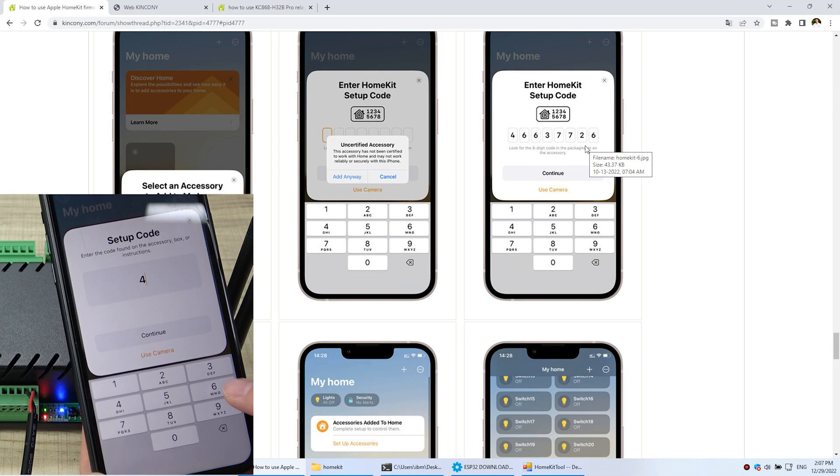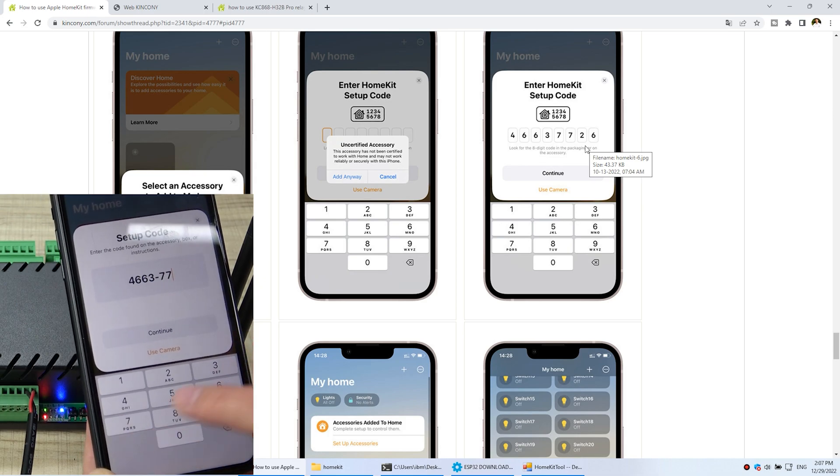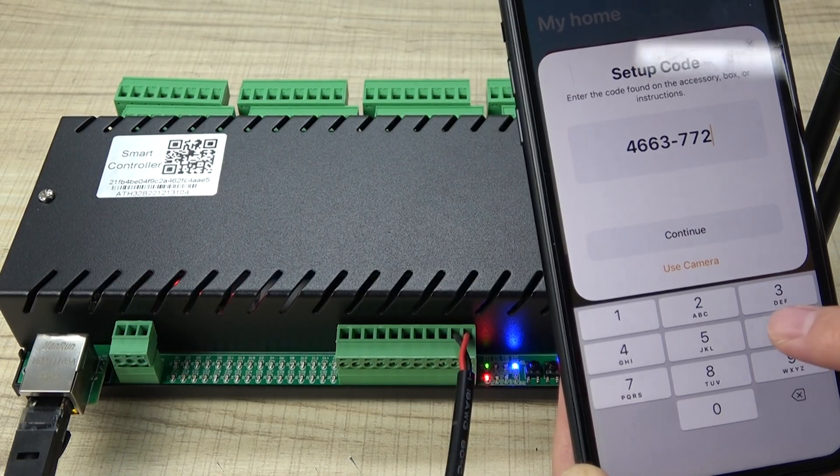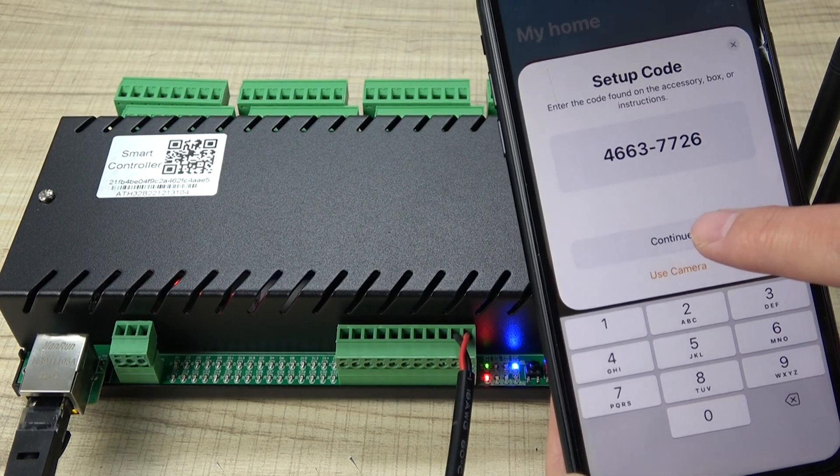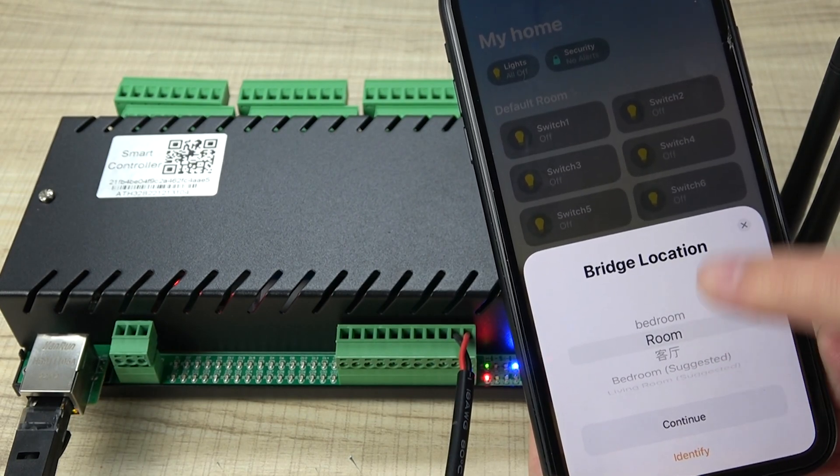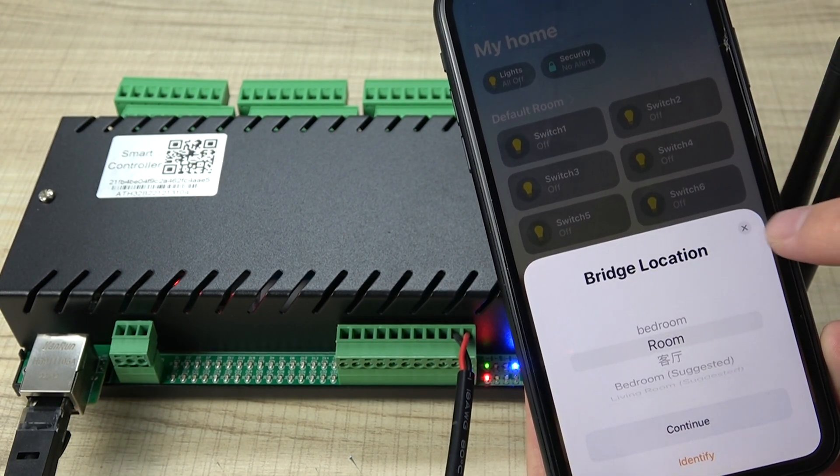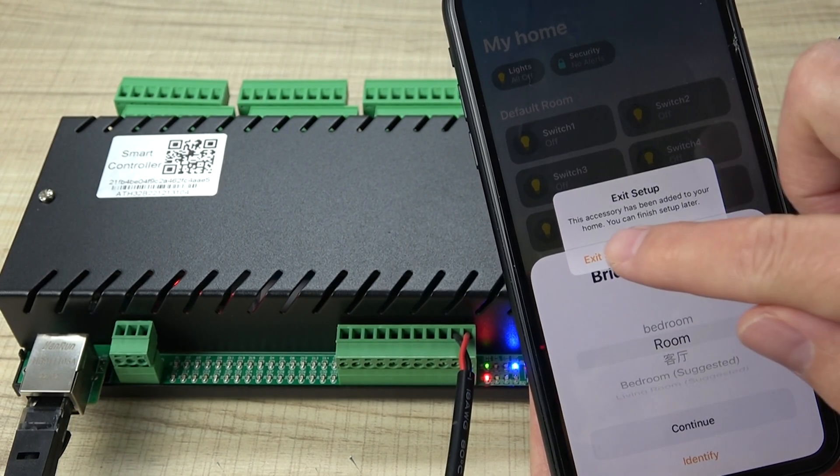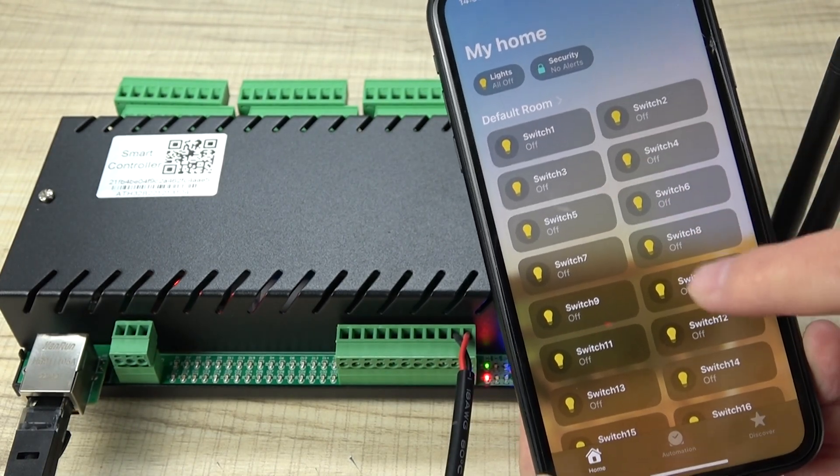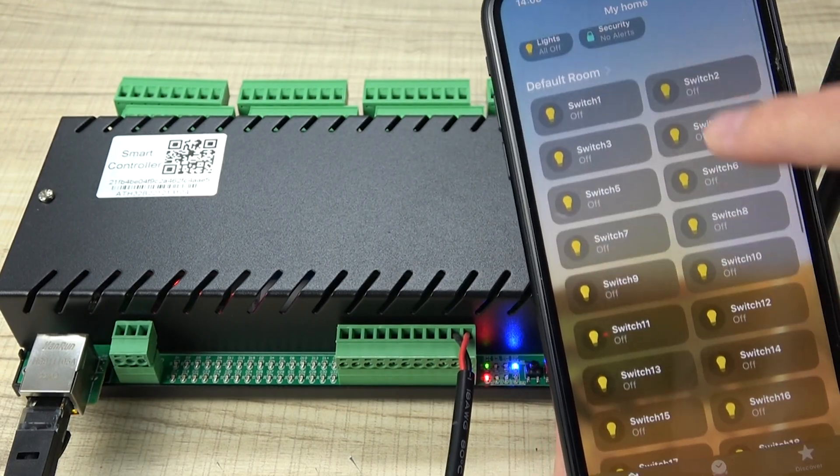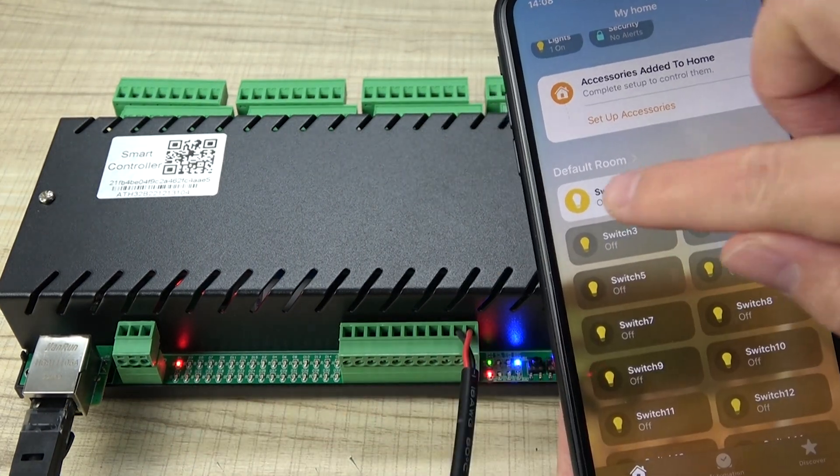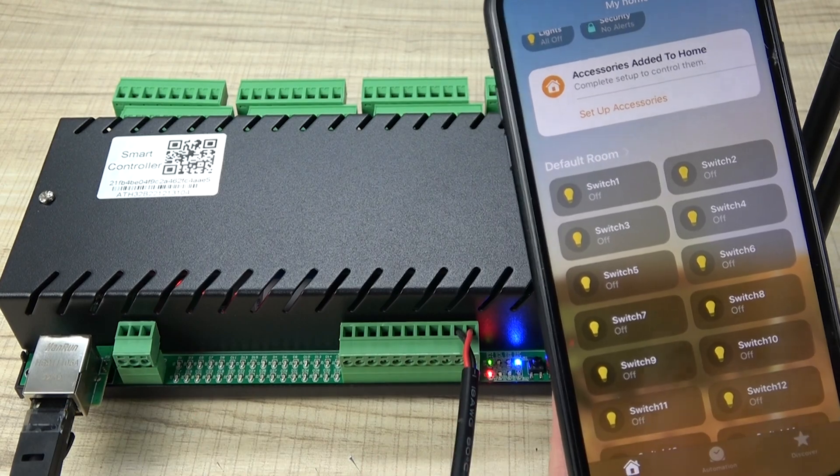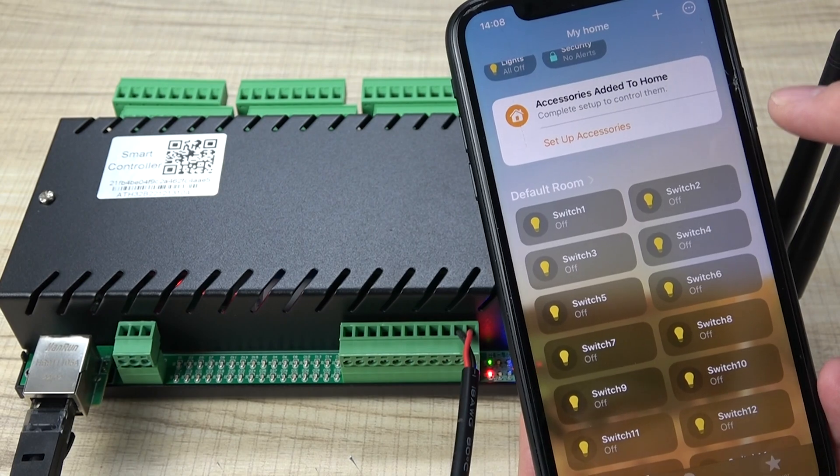I just use this code 466377226 and press continue. Now you can see the old switch have listed. We can just not set the location now. You can see, you can see here that is 32 channel. This is 32 channel. You can see now I can press this button, the relay one is on, and press again the relay one is off.